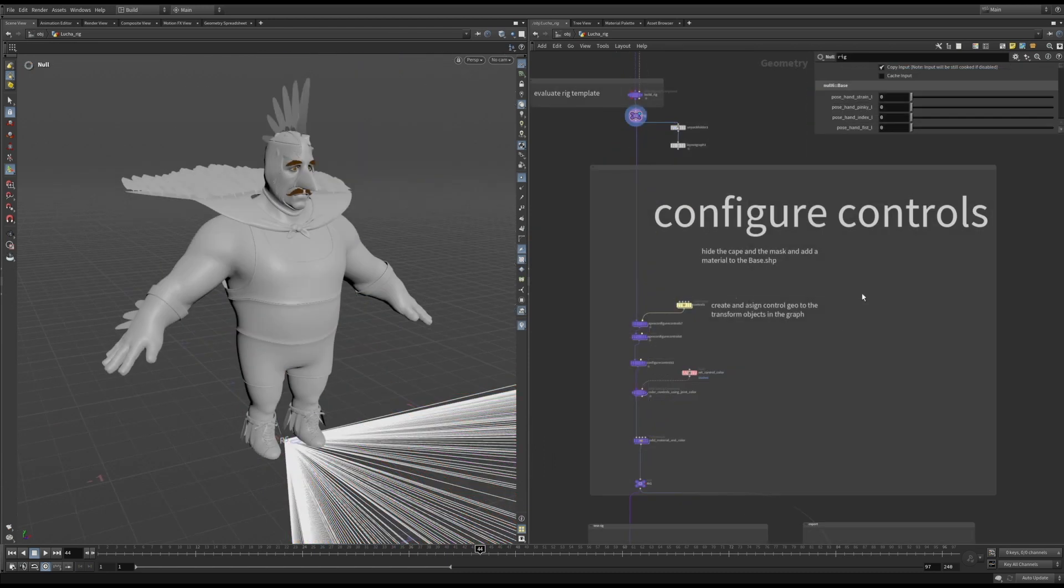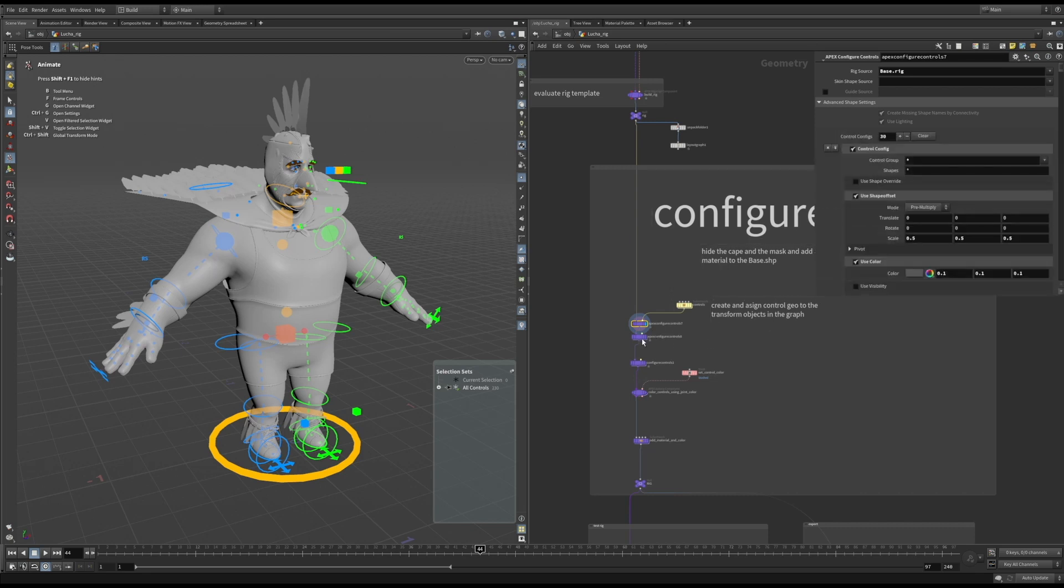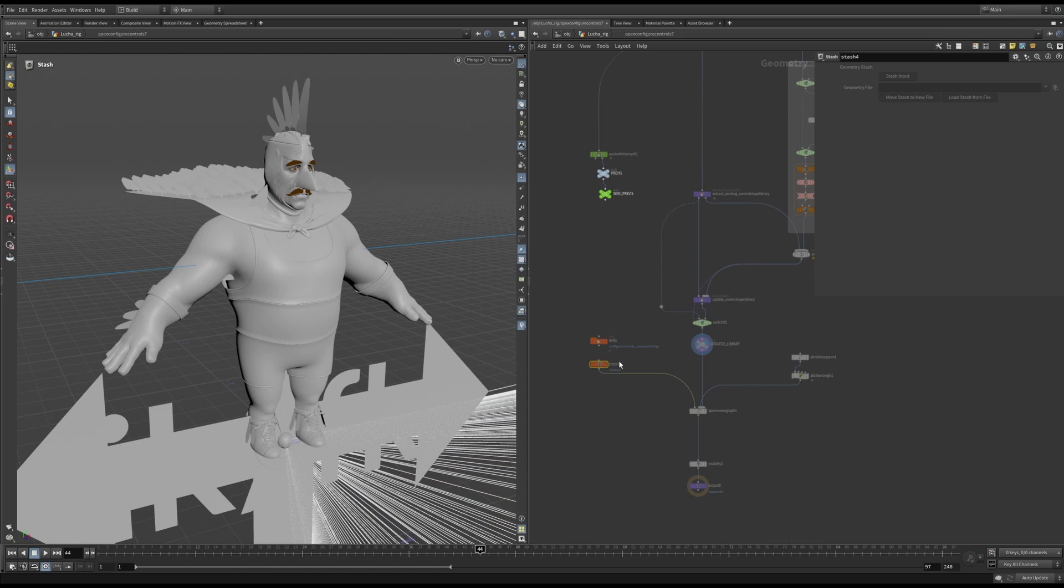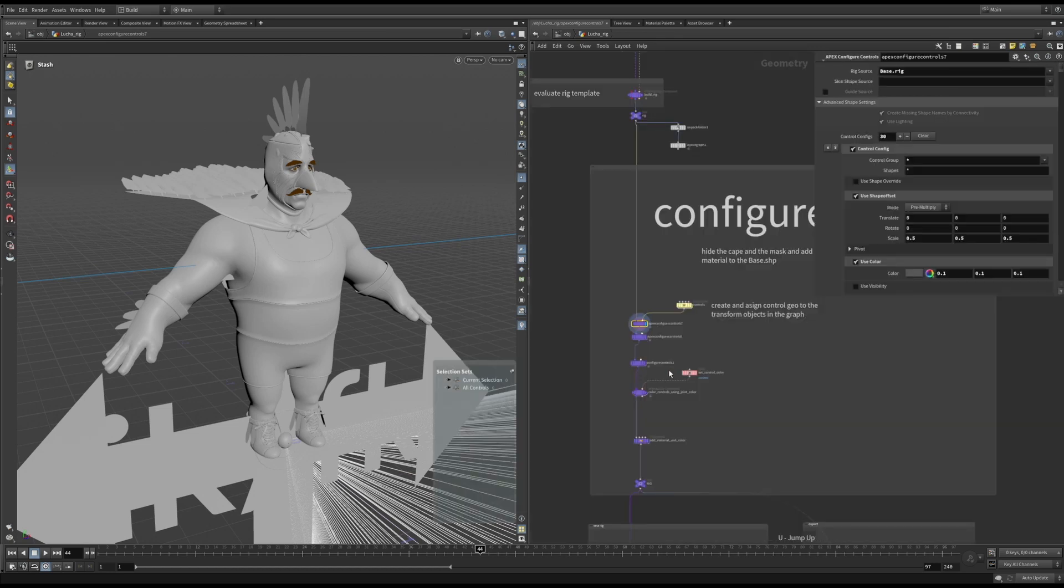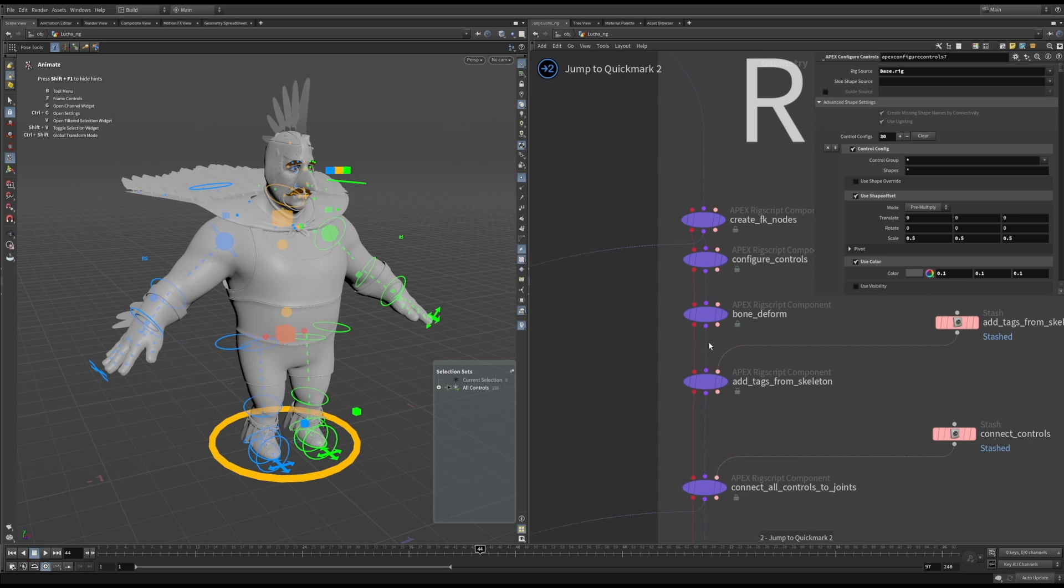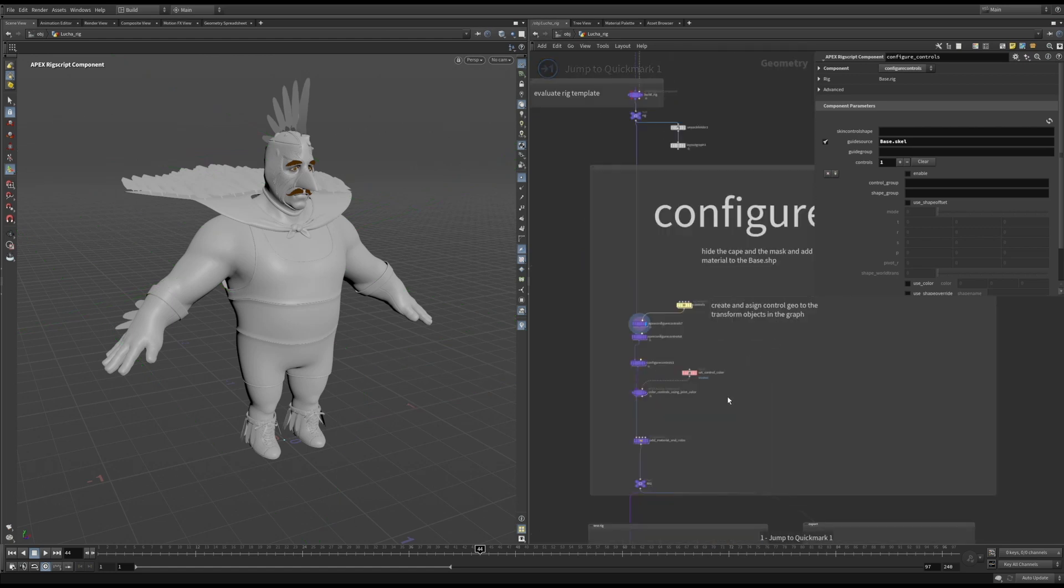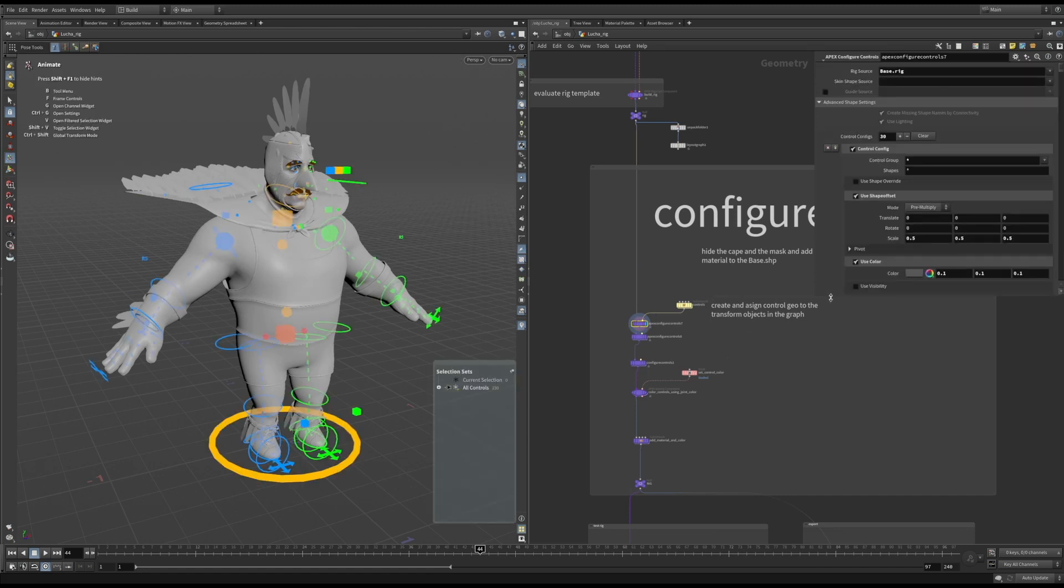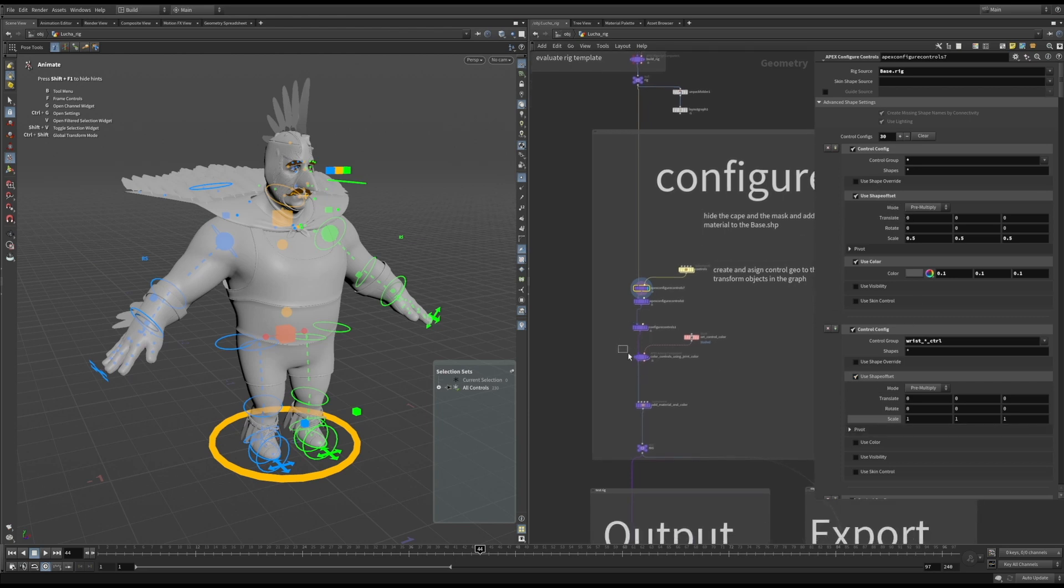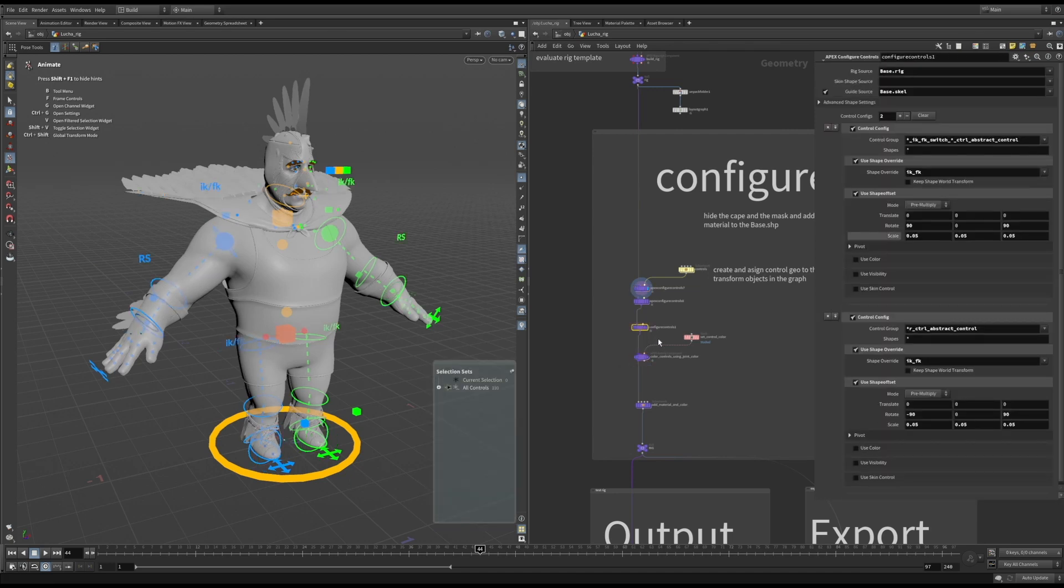To set up control shapes for the rig, we use the configure control SOP. The configure control SOP is just an HTA that runs a configure control component inside it. Another way to add the configure control component is to use the apex auto rig node and setting it to the configure control component. So as I set up my rig, the controls are a little bit more manageable. There are a couple of different ways to set up the control shapes for your rig. One is setting the shape override on the component and the other is using attach join geo.